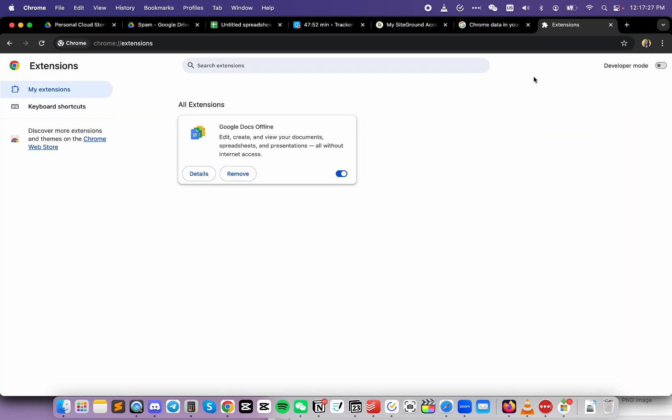Normally, it starts to sync my Google extensions and whatnot, but right now it's not doing anything. Hmm. Maybe it's just taking its time. Oh, my browser froze. Okay,